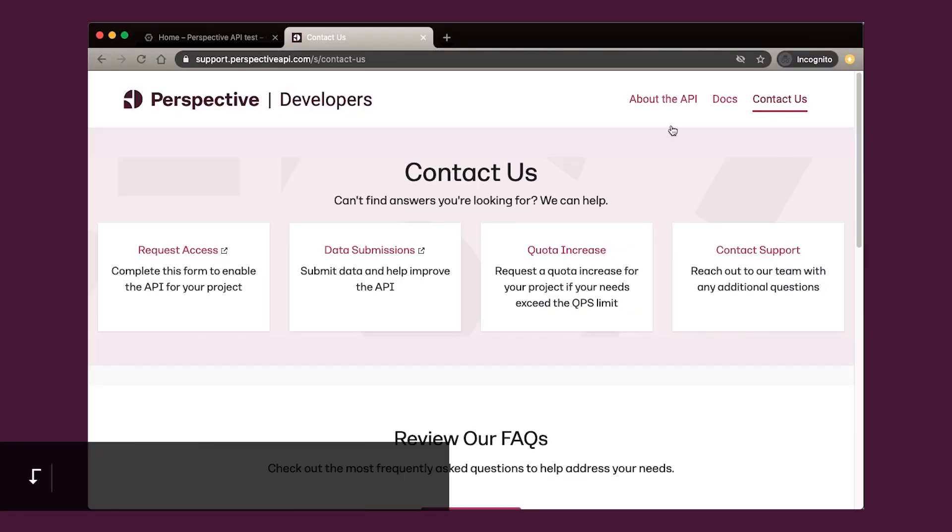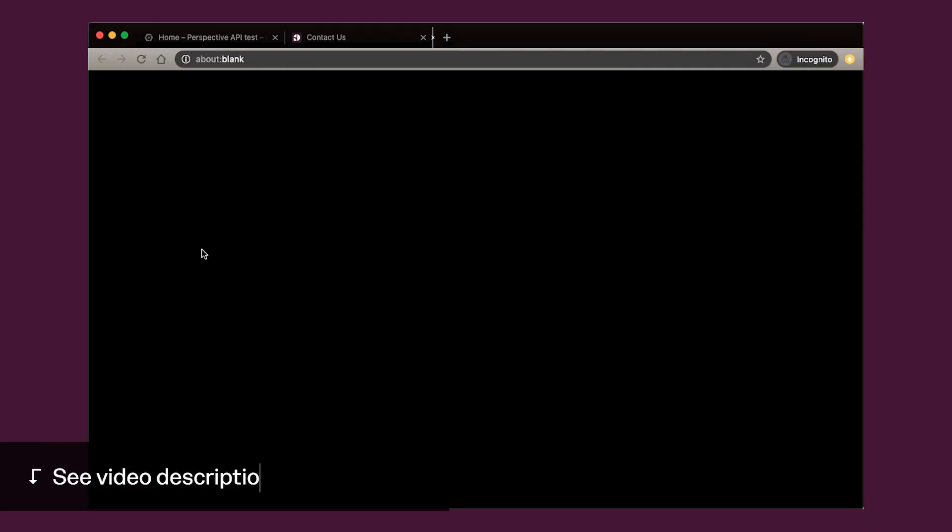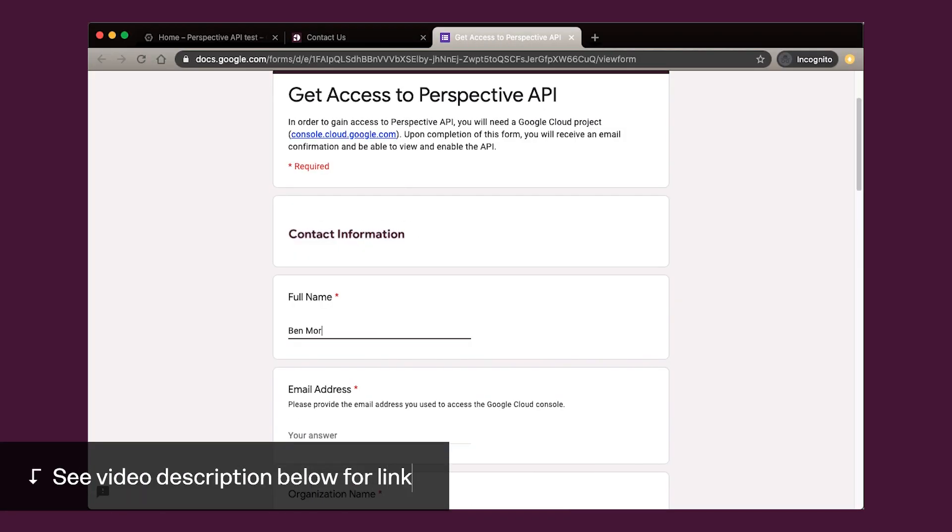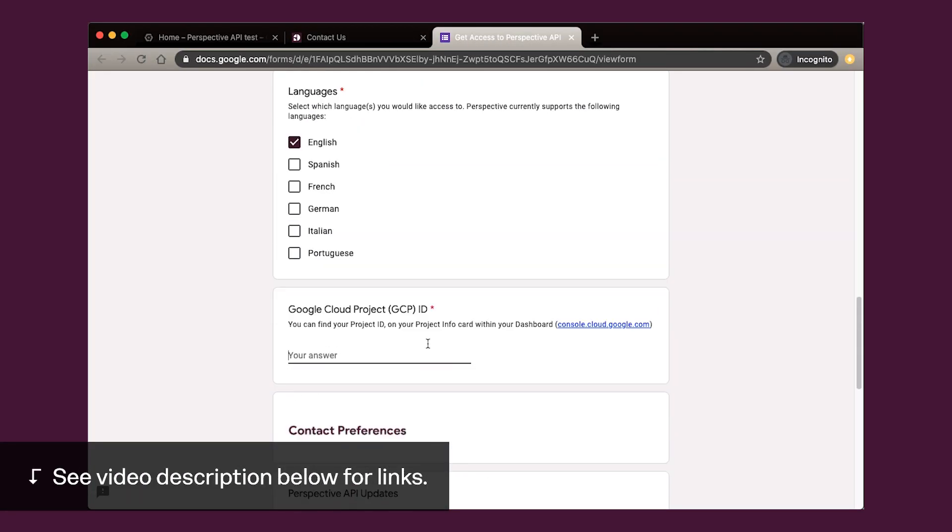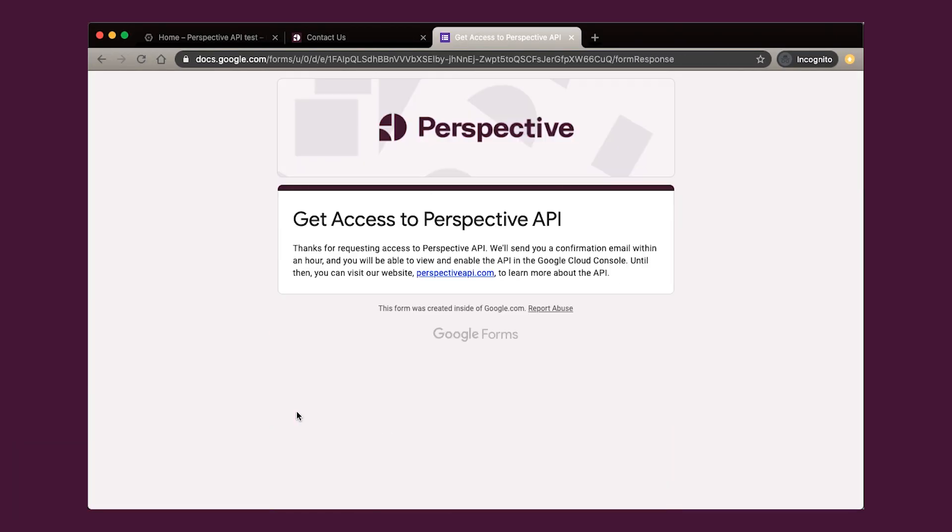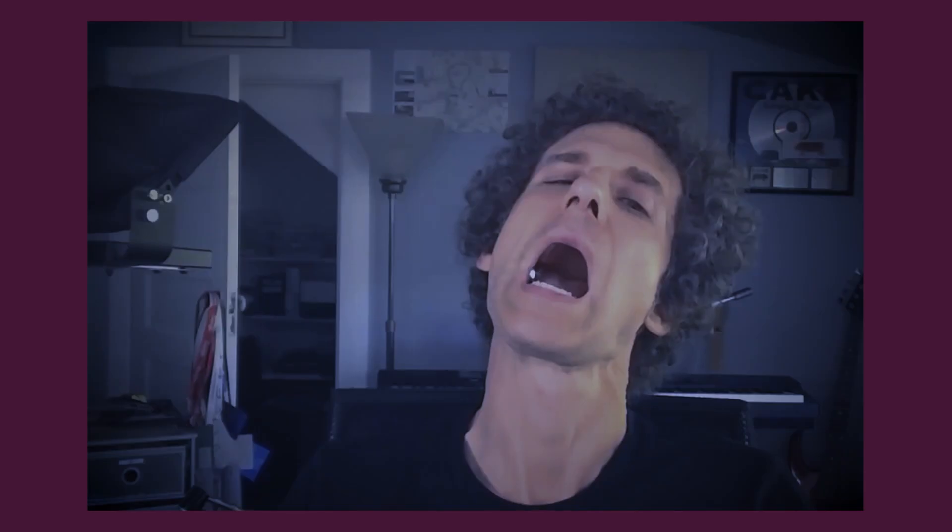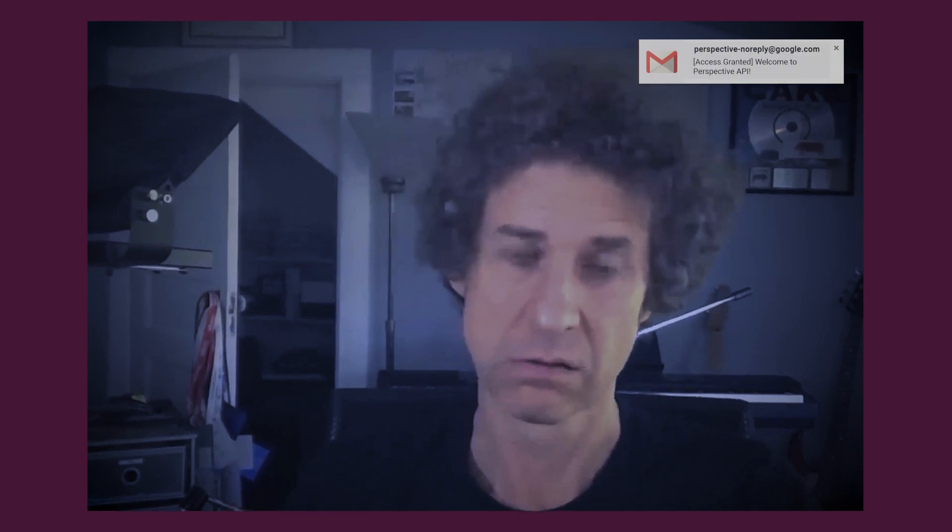Now that we have our project set up in Google Cloud, we need to request access to the API. We'll do this on the Perspective API site, so let's fill out the form. And then, we wait. Within an hour, but probably a lot less, you should get a confirmation email. Look, here's my confirmation now.